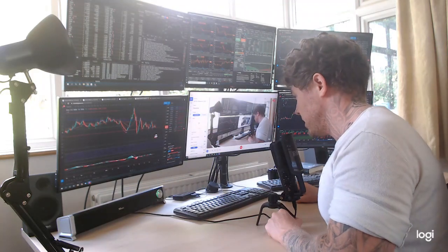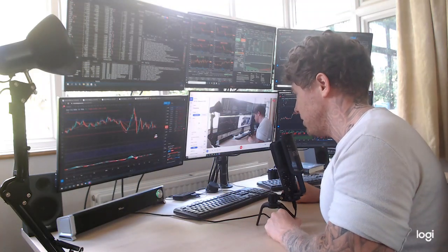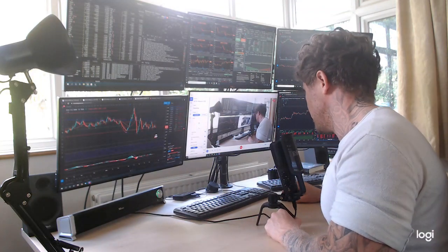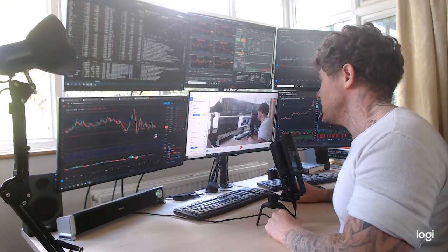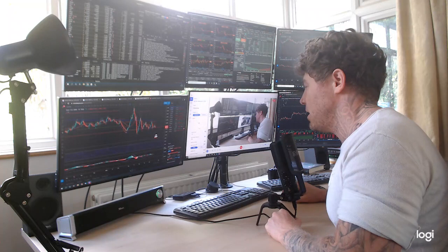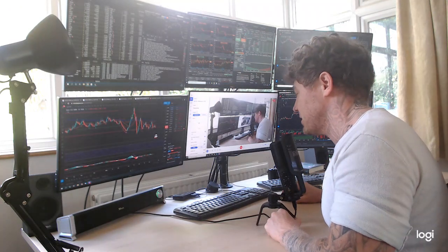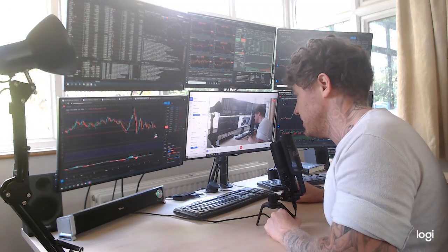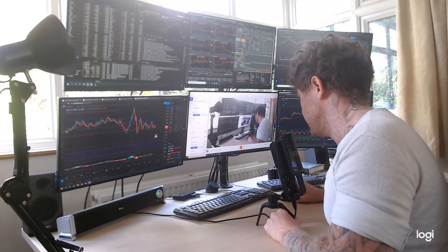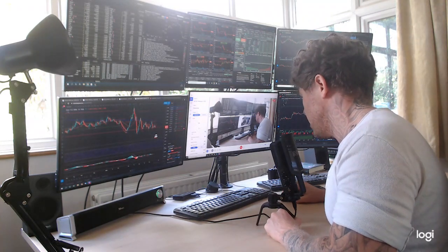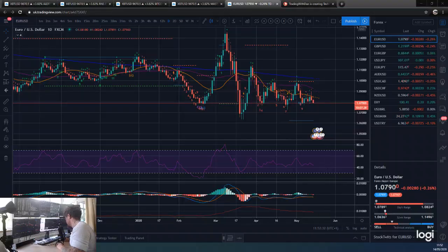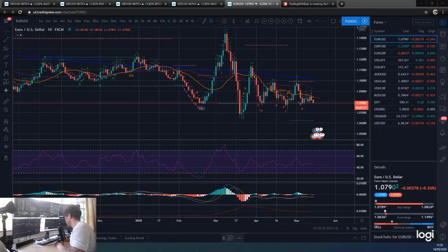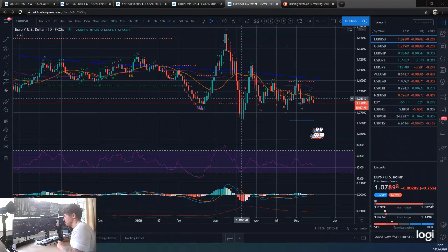Hey guys, how are we all doing? Dan from Trading with Dan here. This is our Forex TD daily update. So straight over to the charts.